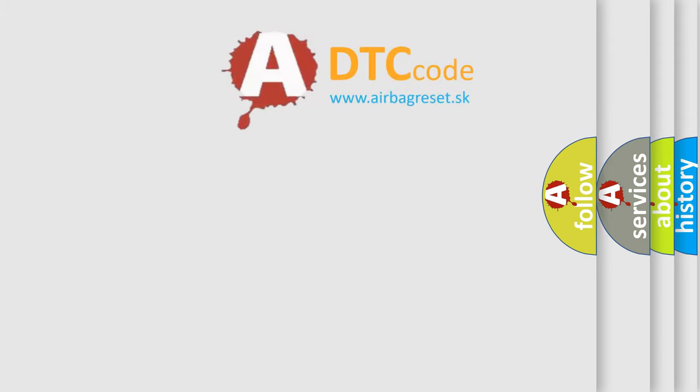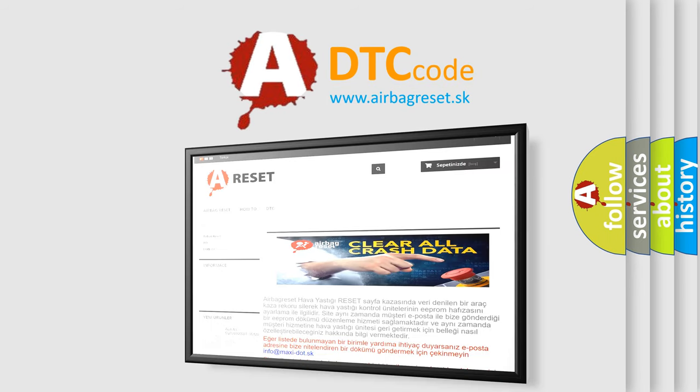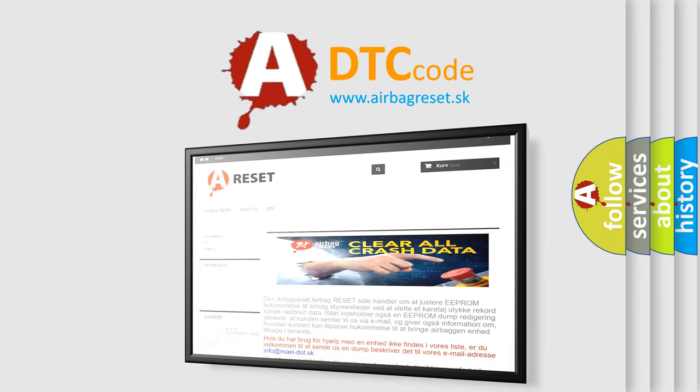The airbag reset website aims to provide information in 52 languages. Thank you for your attention and stay tuned for the next video.